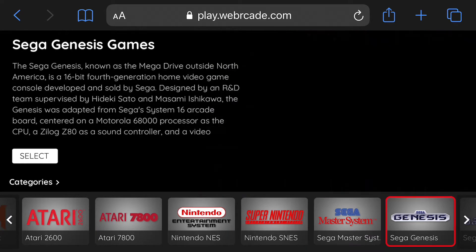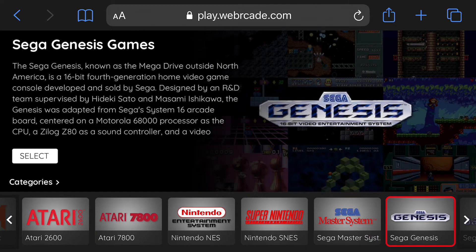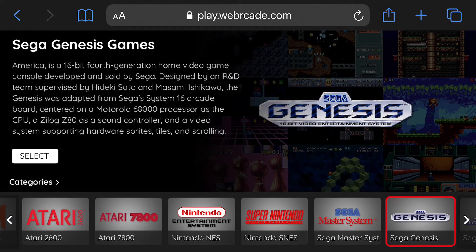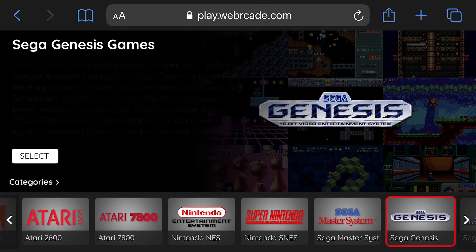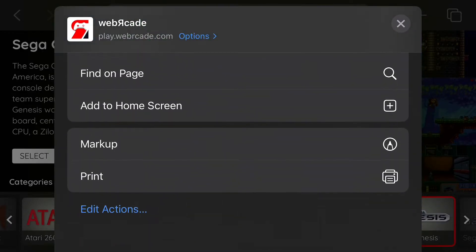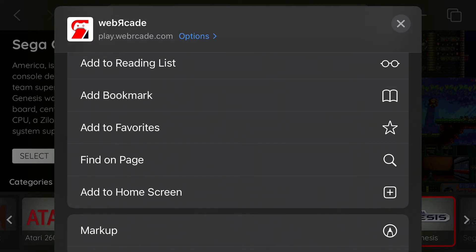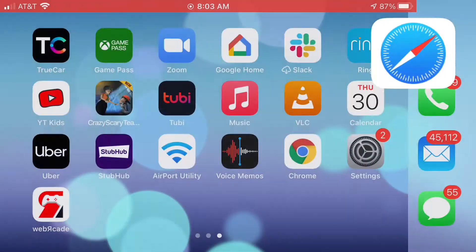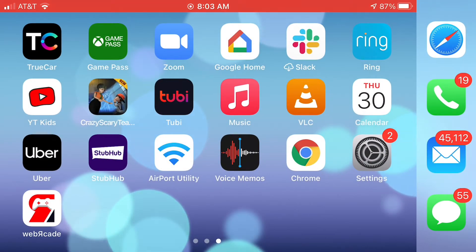Let's go ahead and add Web Arcade to the iPhone's home screen. In addition to this being more convenient, it also provides more vertical space when playing games. To do this, tap the action or share button located directly to the right of the URL — it looks like a box with an arrow pointing out of the top of it. Then scroll and select the add to home screen option. Once prompted, click the Add button. Web Arcade has been added to the home screen. Go ahead and tap it to launch Web Arcade in full screen mode.